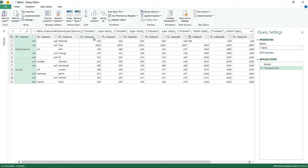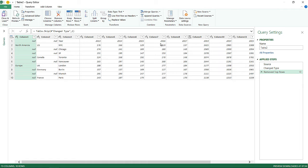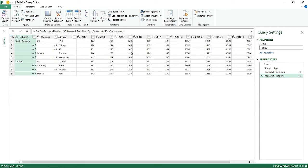Now that we have Power Query open with our data, the first thing I'm going to do is remove the first row. When I remove that row I'll lose track of what's revenue and what's quantity, but we'll find a way to get it back. So I'll go to Remove Rows, Remove Top Rows, and remove one row from the top. Then I'll use the first row as headers, so the years 2013, 14, 15, 16, 17 become the column headers.